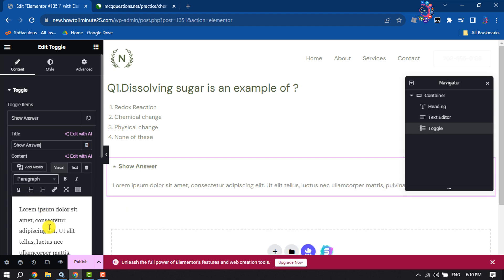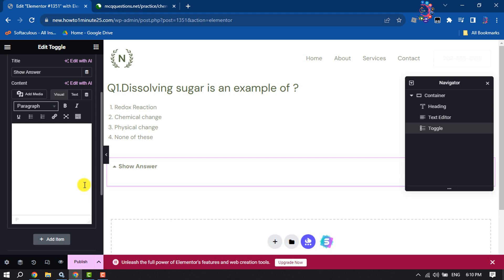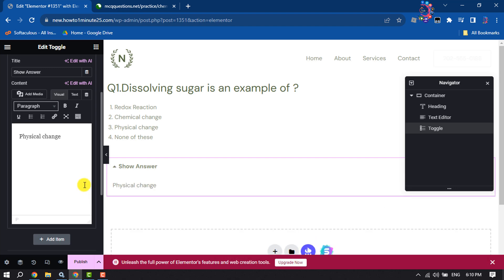In this box, I'm going to write the right answer. Now click on Publish.